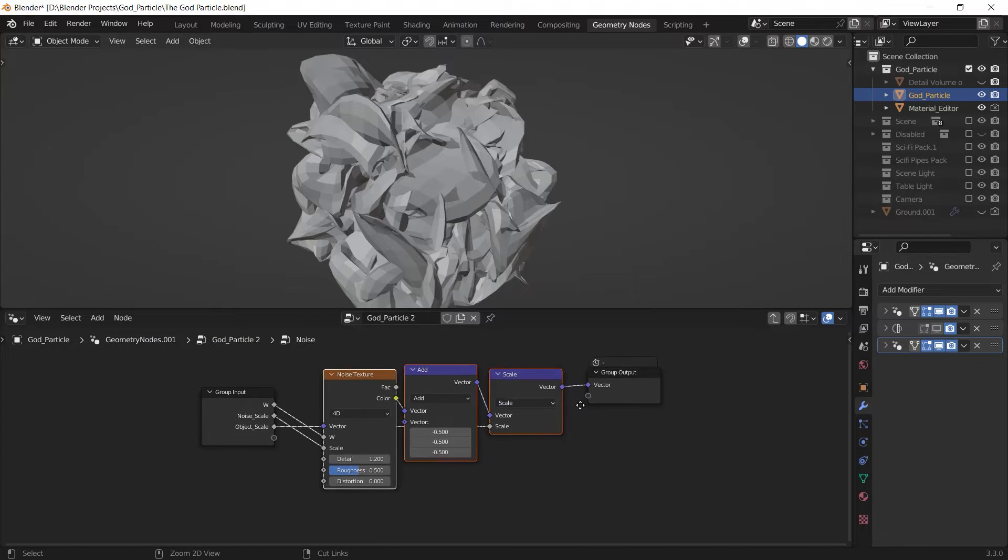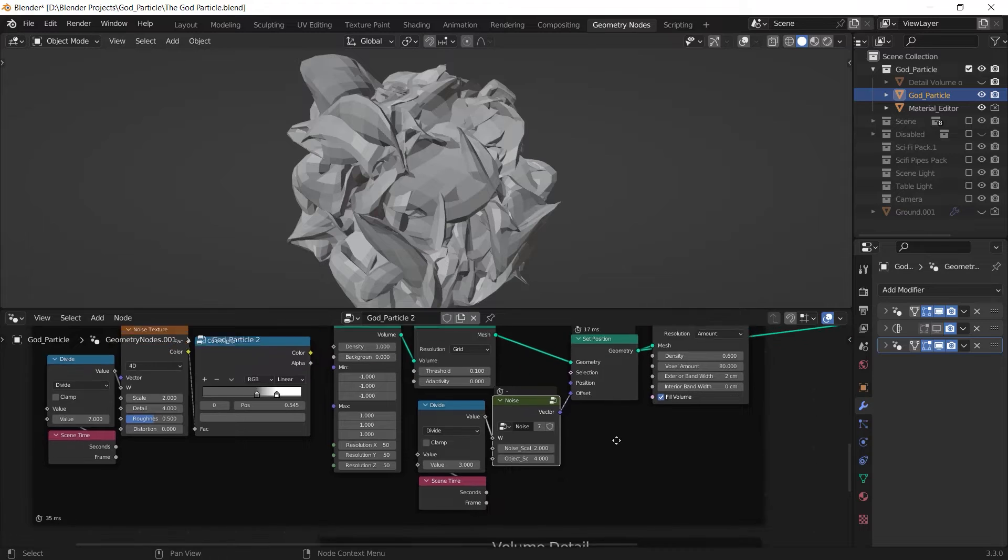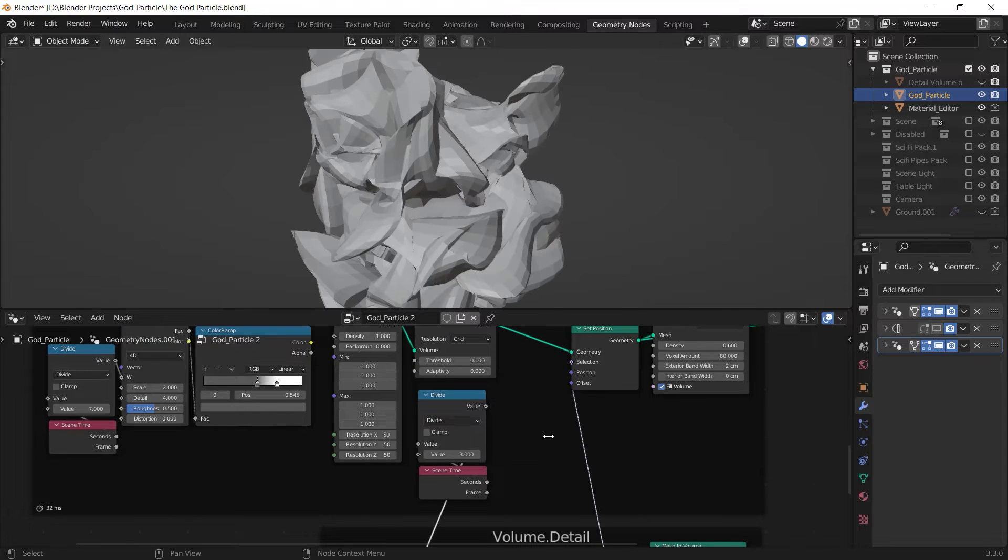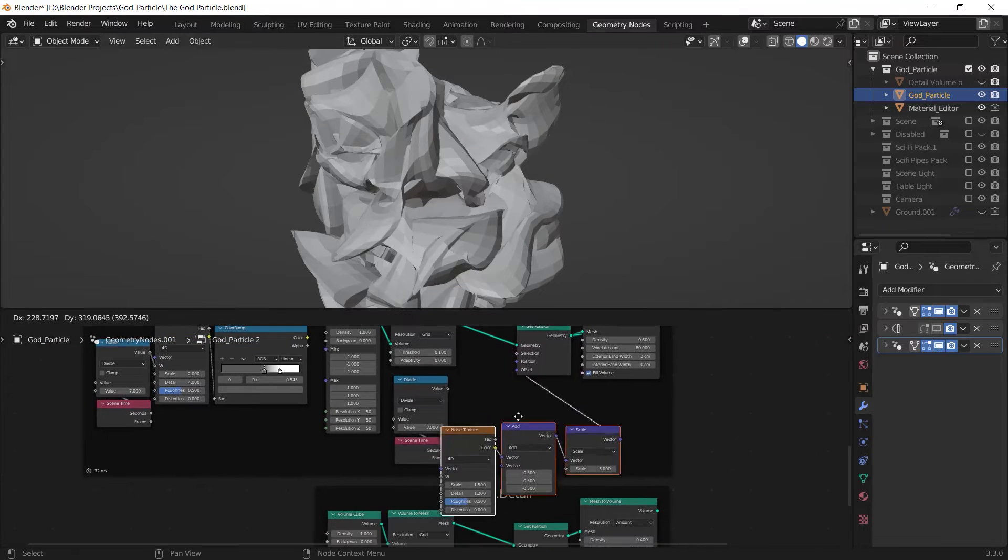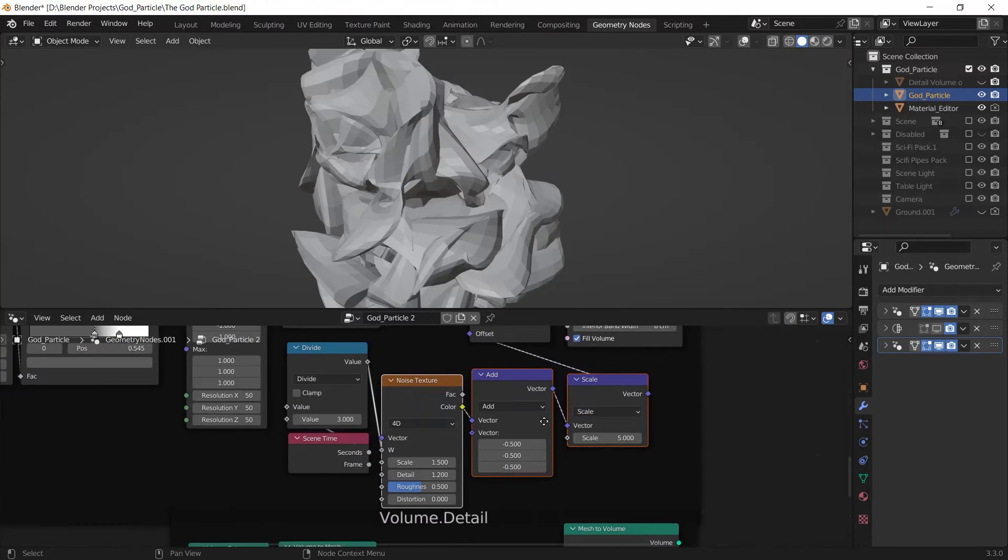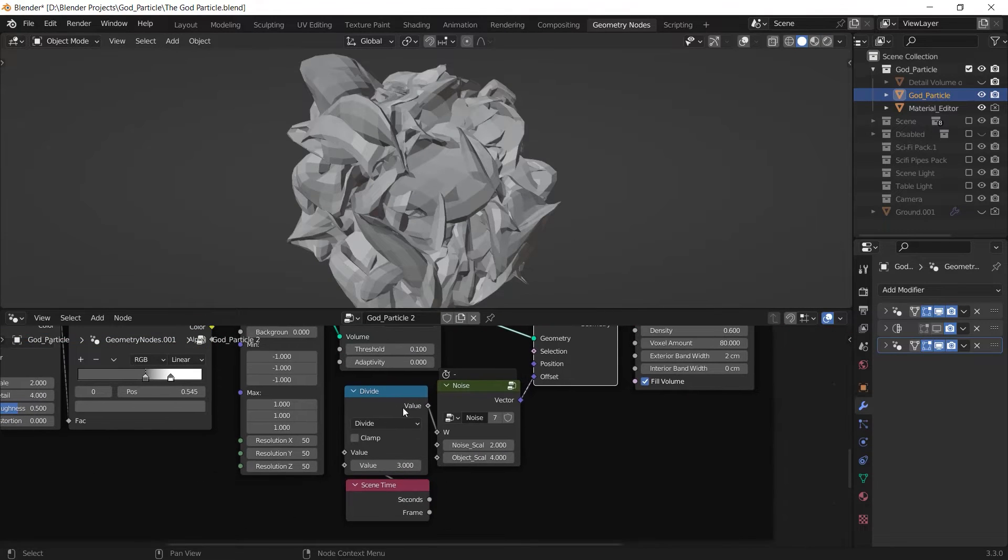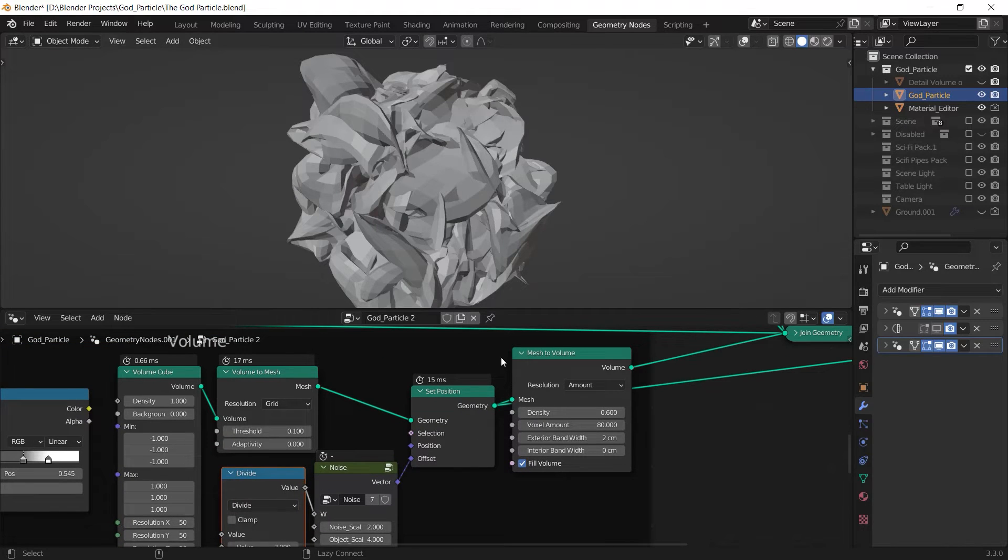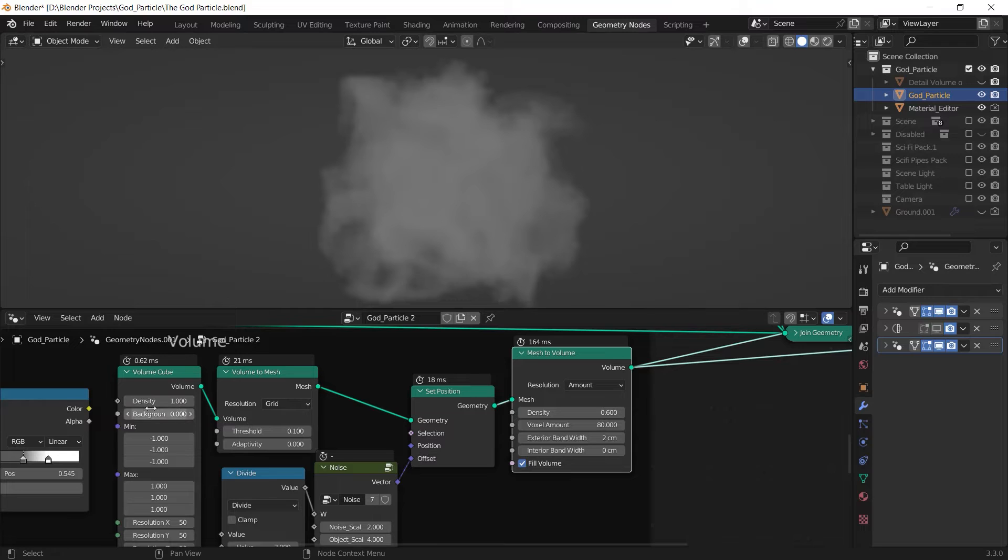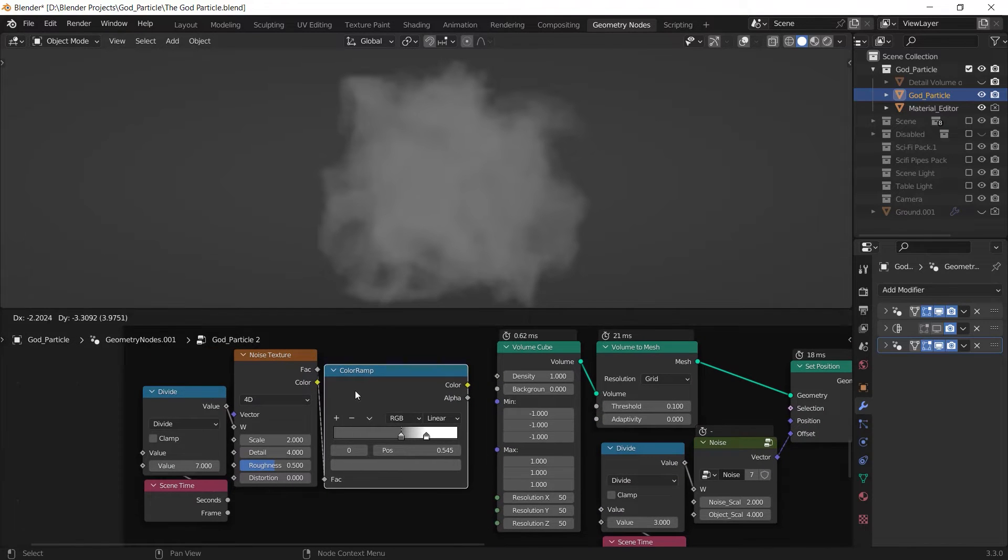And after that I deform it with the set position node and the noise setup we did in this tutorial a lot and I just grouped it in here. I can ungroup it by just pressing control alt G and you can see it better. And after deforming that and animating it with this animation setup, I turn it back to the volume and this is our dust.